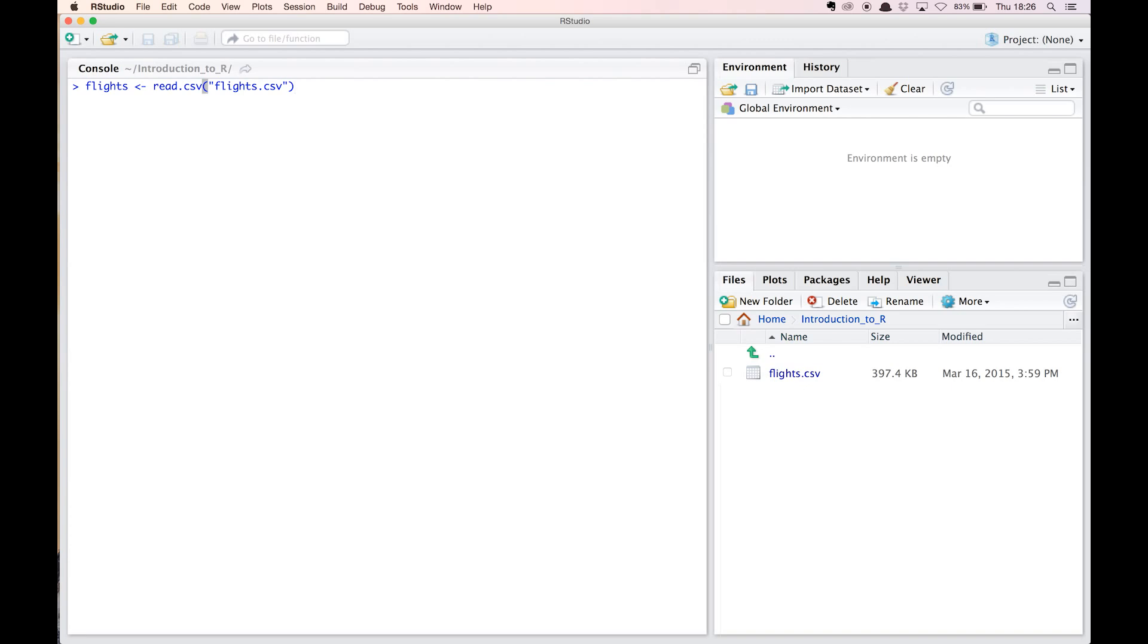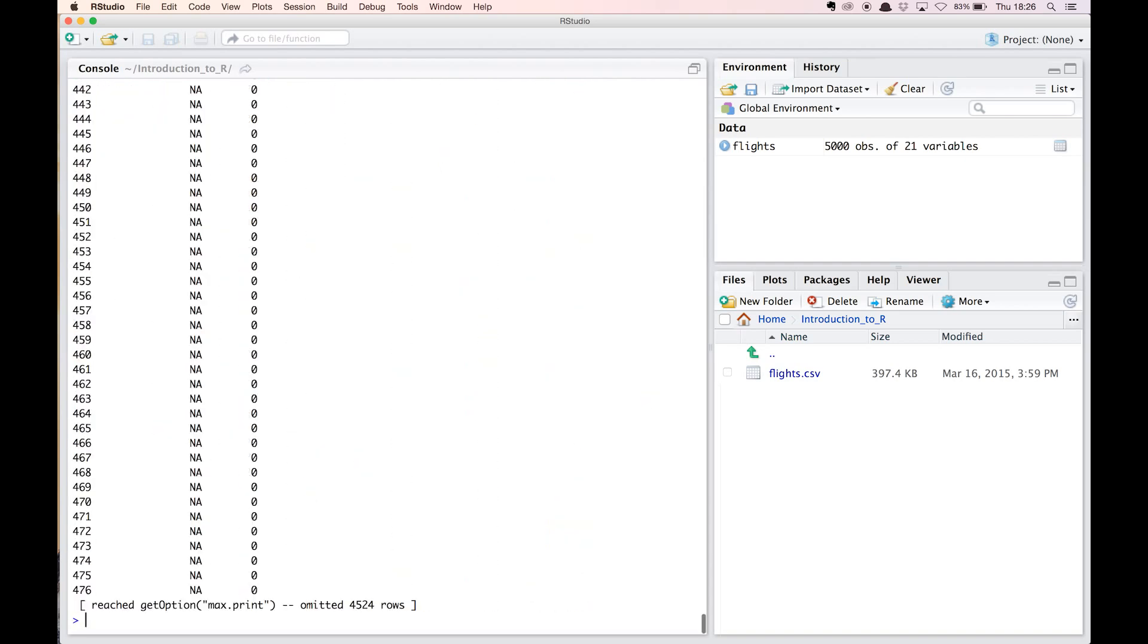If we now hit enter, there is a variable flights in my workspace that contains the entire dataset. Excel would need several mouse clicks here. Flights is a data frame, an R data structure that is typical for datasets. Rows correspond to observations, while columns denote variables just like in Excel.